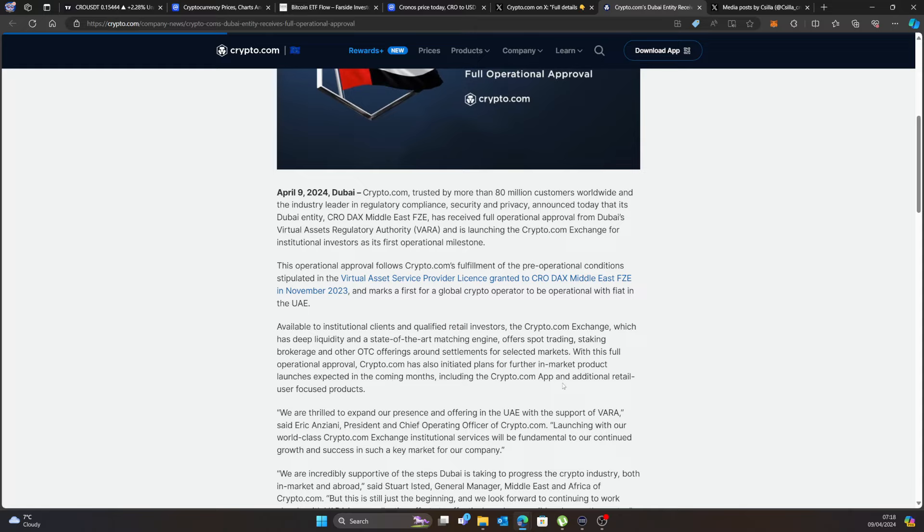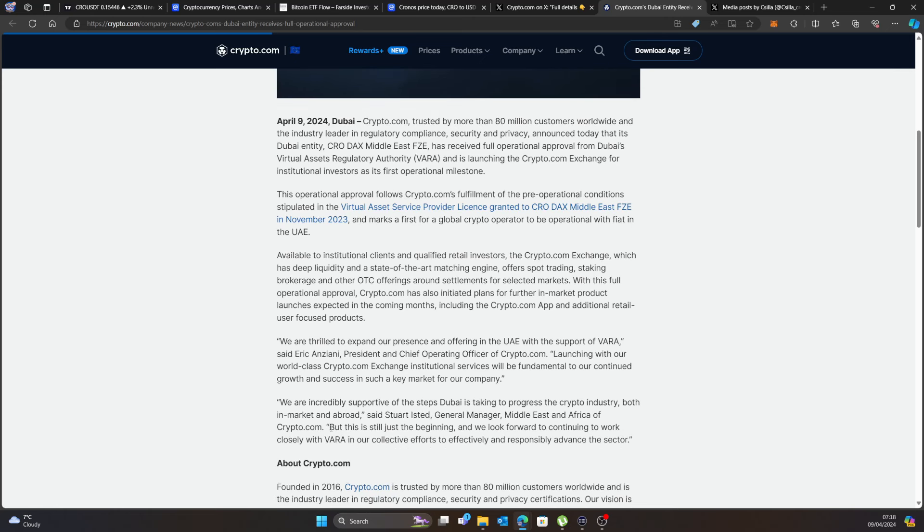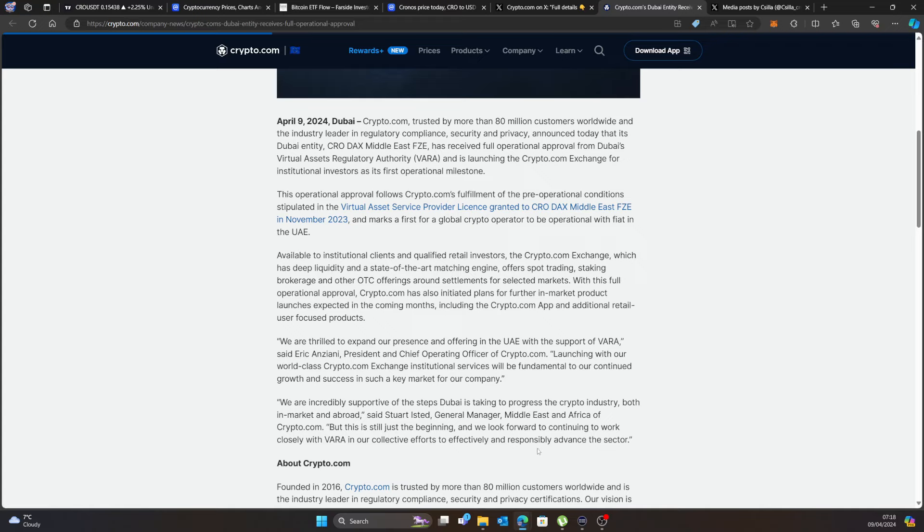With this full operational approval Crypto.com has initiated plans for further market product launches expected in the coming months including Crypto.com app and additional retail user-focused products. So obviously the debit cards and the Crypto.com app is going to be available for people to stake. Eric Anziani, President and Chief Operating Officer of Crypto.com said: we are thrilled to expand our presence in offering UAE with our support of VARA. Launching with our world-class Crypto.com exchange institutional service will be fundamental to our continual growth and success in such key markets for our company.